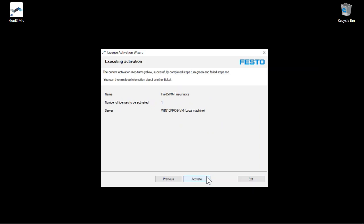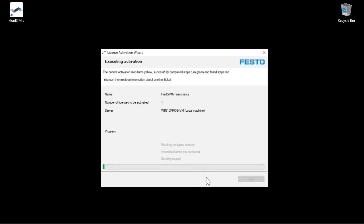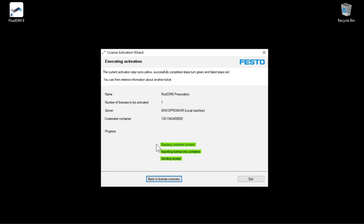In the overview, the licenses to be activated are listed once again. Click on Activate to start the license transfer. The Festo server is contacted and the licenses are transferred. The license transfer is now complete and an internet connection is no longer required for subsequent use of the licenses.